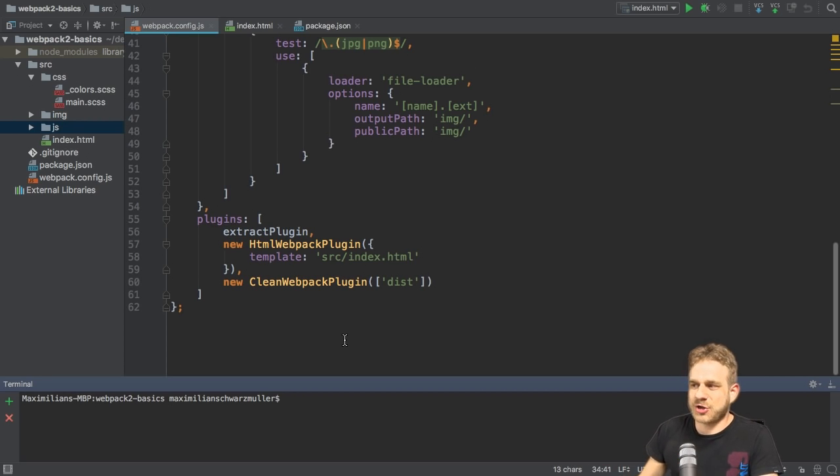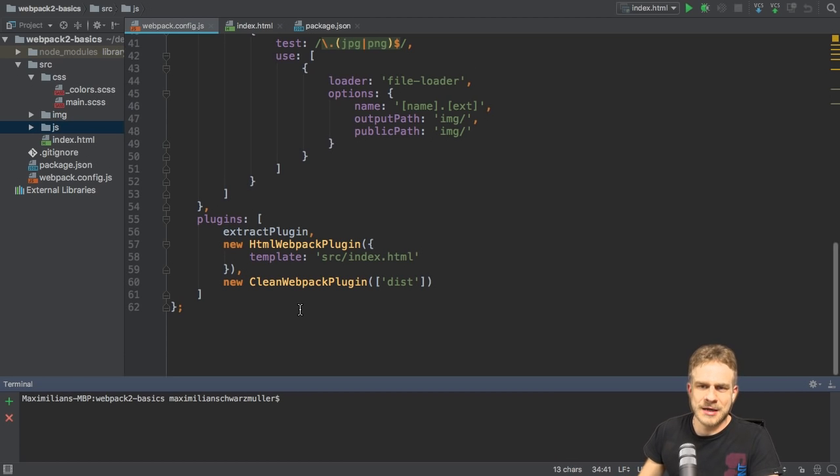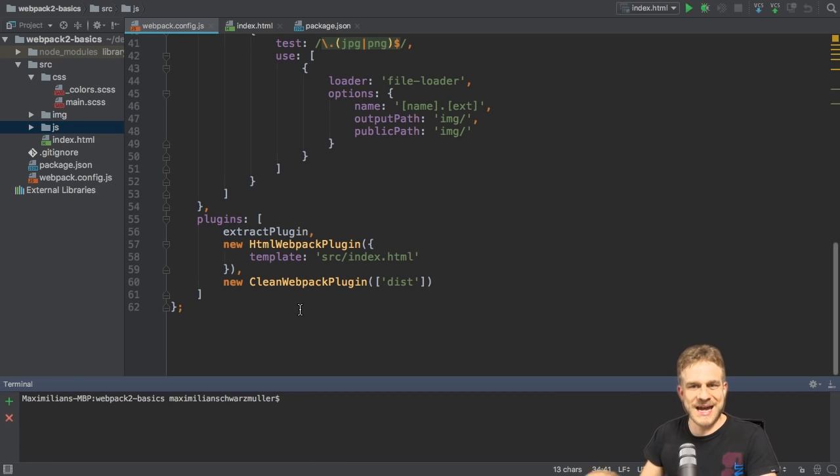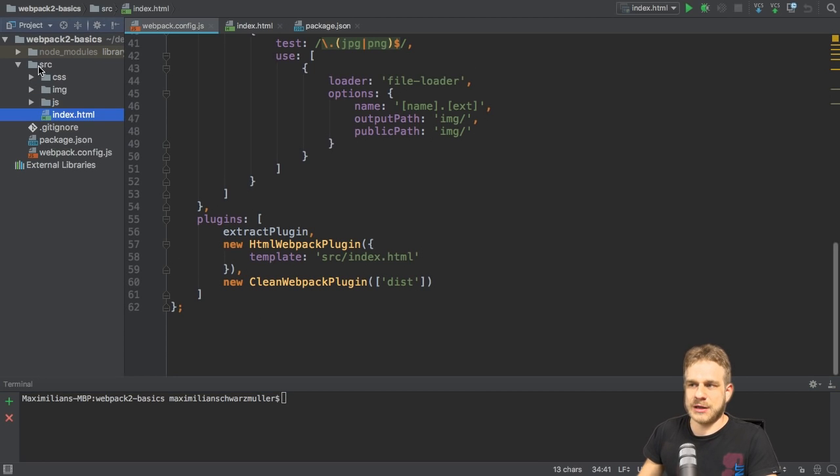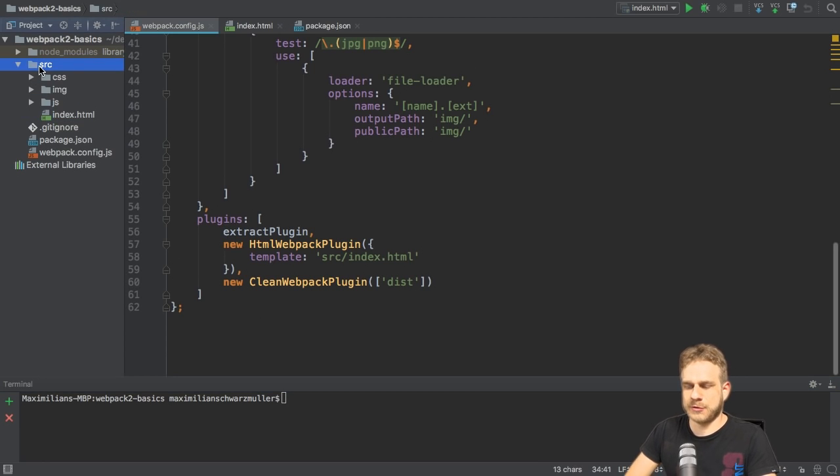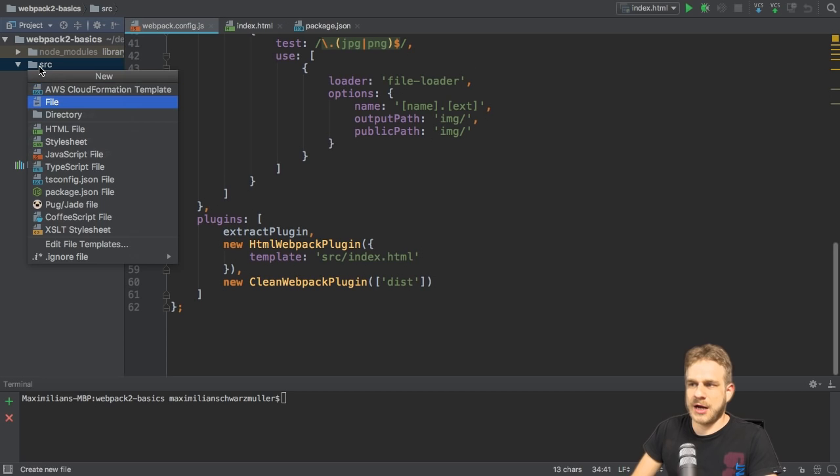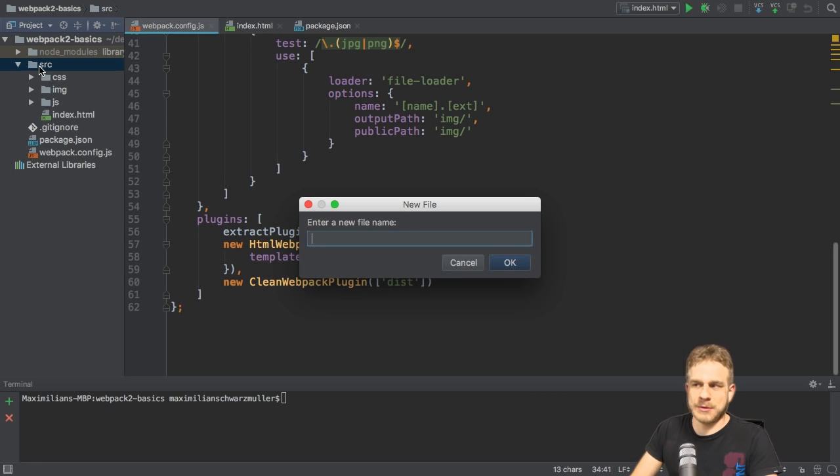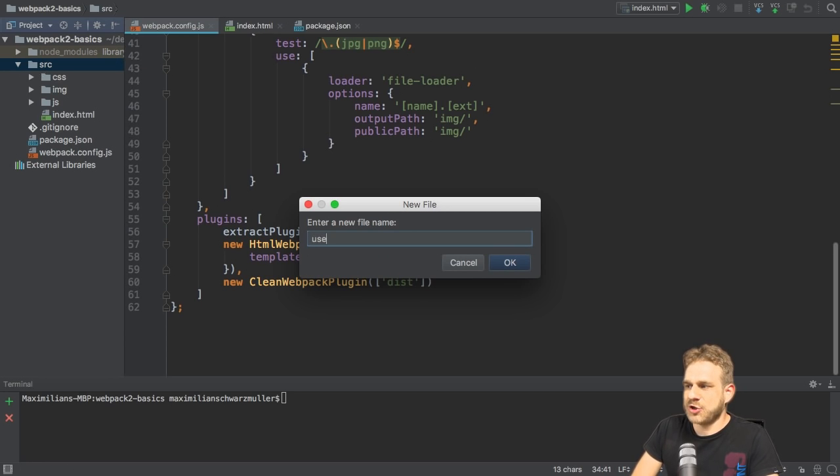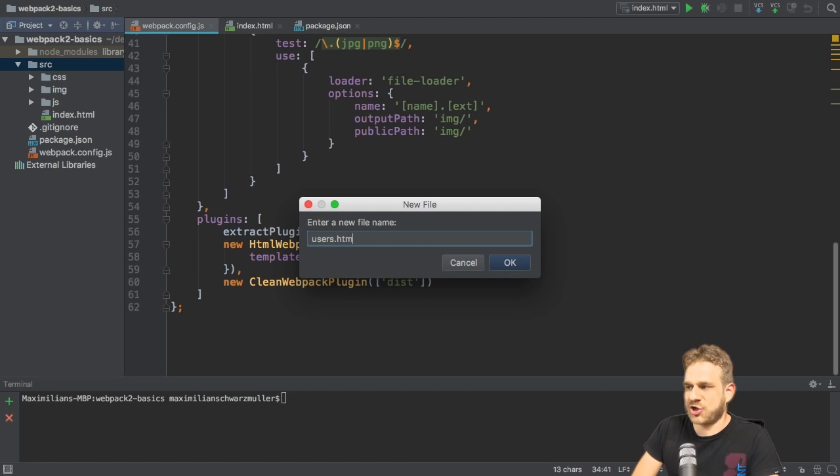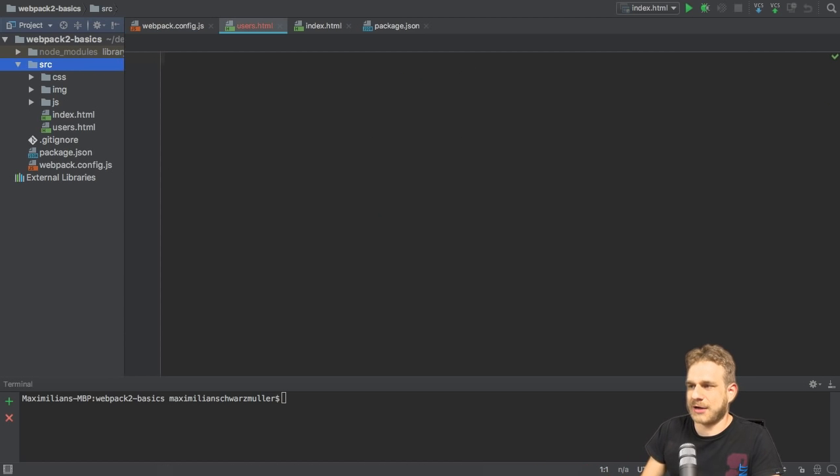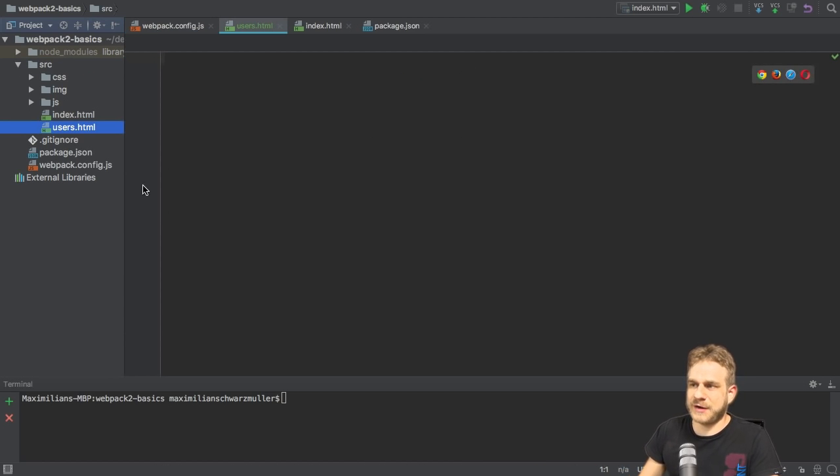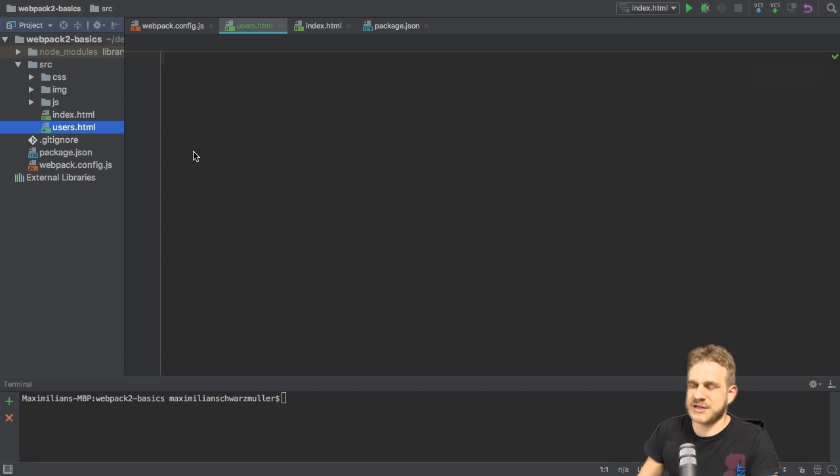I want to start with the HTML Webpack plugin, but for both solutions I actually need an additional HTML file. Right now I got my index HTML file here in the source folder, and to keep it simple, I will simply add a second one, which I will name users.html. Whatever name you like, of course. Now this file exists in this folder too, obviously.